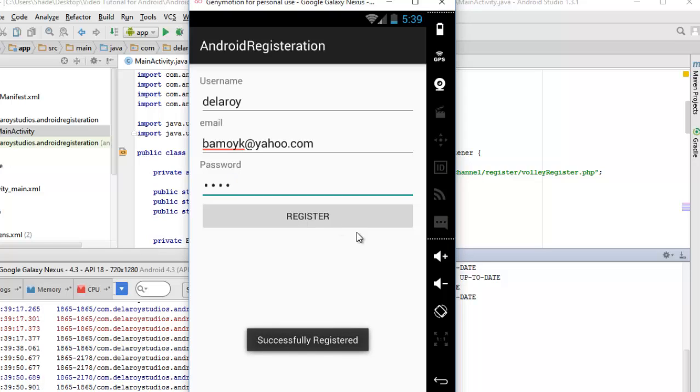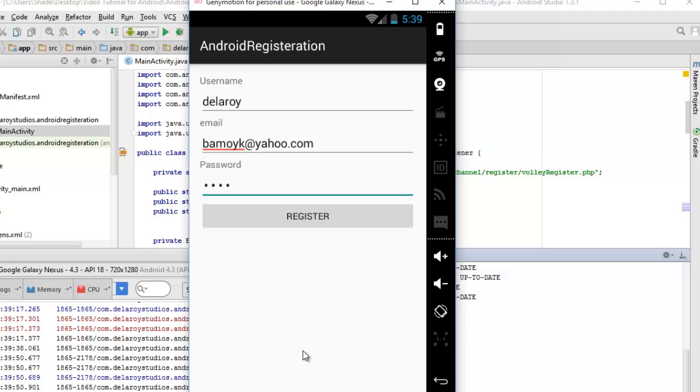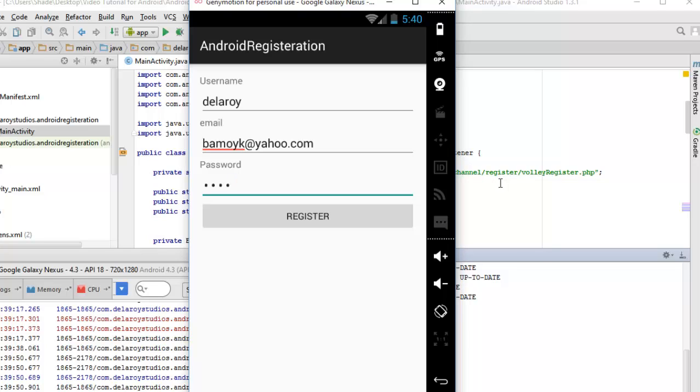If you notice, the pop-up: successfully registered. That's a toast for us to confirm this. Actually, once I create, once I click on my register and once it gets successful, you can as well redirect to a default page. We get to do that in our subsequent videos. But for now, I'd like to check my database to see maybe this particular data have been imputed.